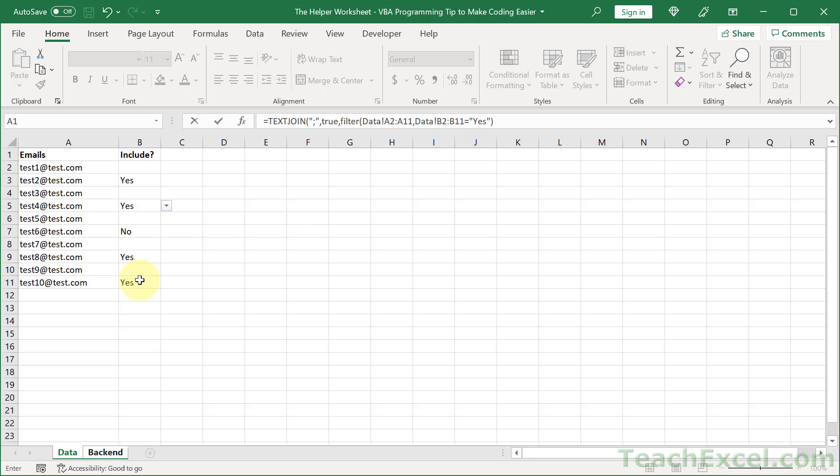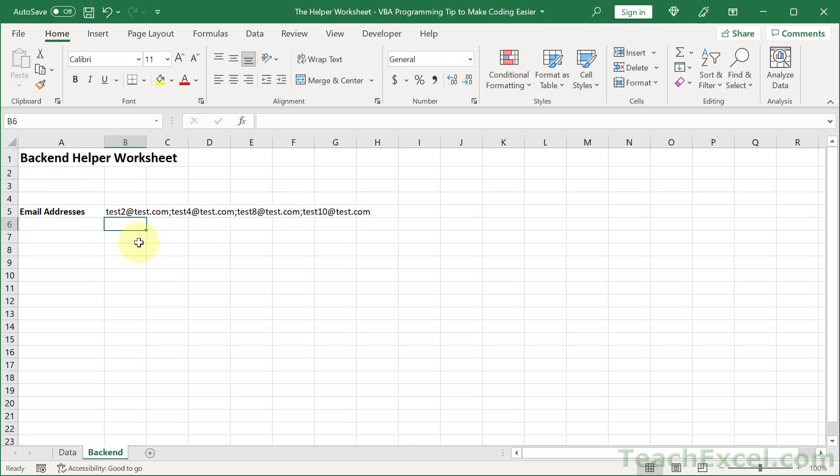close the TEXTJOIN and enter. The only VBA you need now is worksheets backend dot range, and then either B5, or go ahead and name this range even better, and then dot value. You can